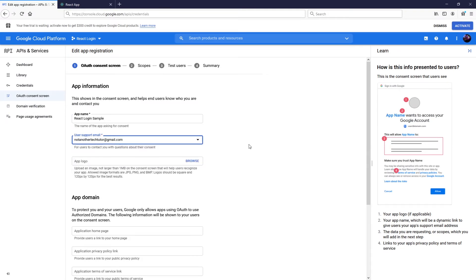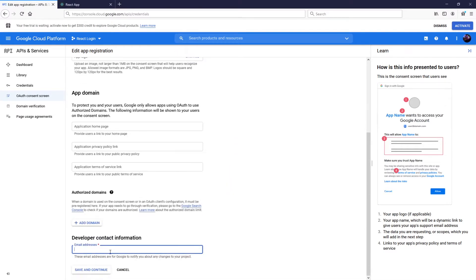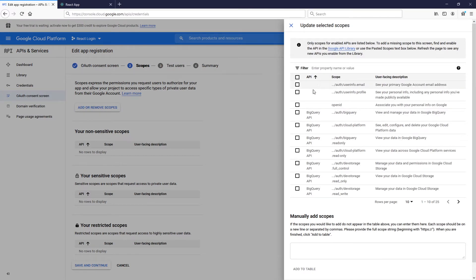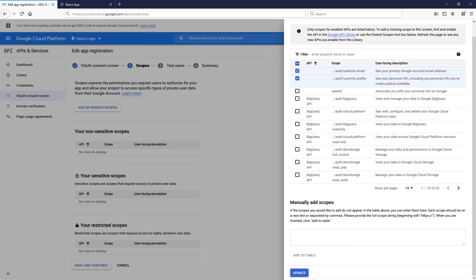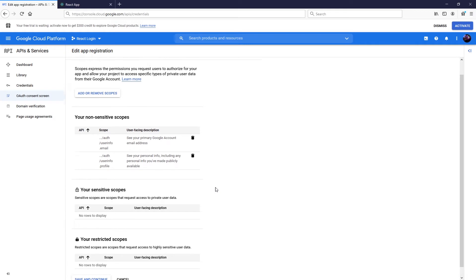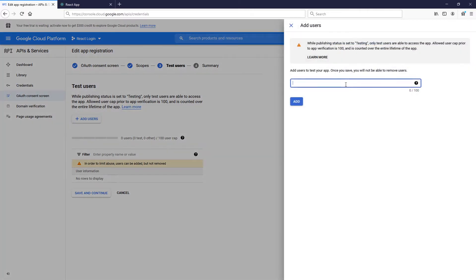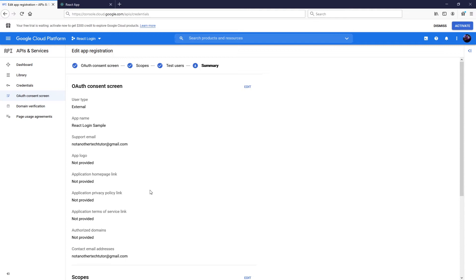The user support email will be the one I'm using for this account. For your use case you'll likely fill out more of these items, but for this example we can skip most of it. I'll put that same email in the developer contact field, then save and continue. Now let's add some scopes — the two main ones I'm showcasing are email and profile. Click Update, then save and continue. I'll add that same email as a test user, then save and continue.